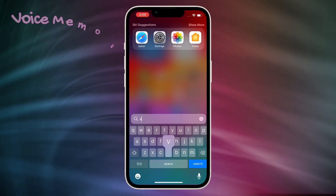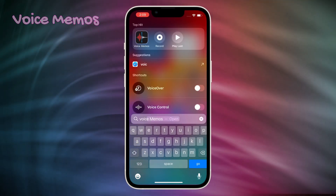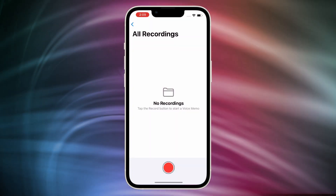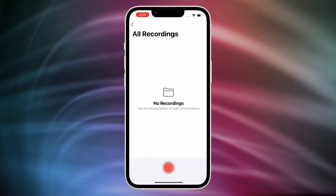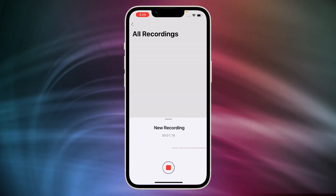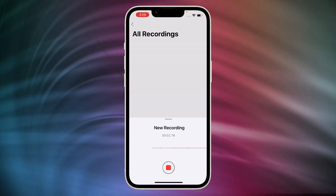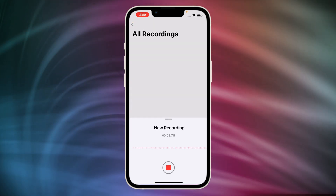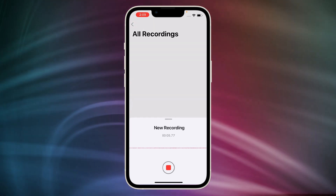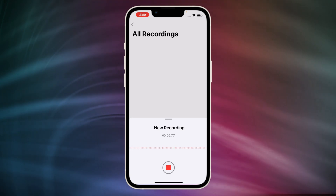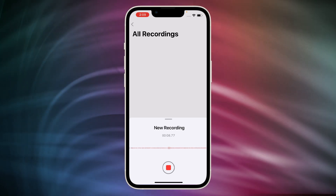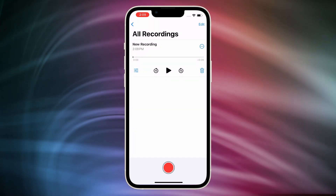The first one is voice memo transcription. This is a very efficient feature for study and work. For example, if you use voice memos to record something in a meeting or class, it is very easy to use this AI feature to extract keywords or important points from the voice.